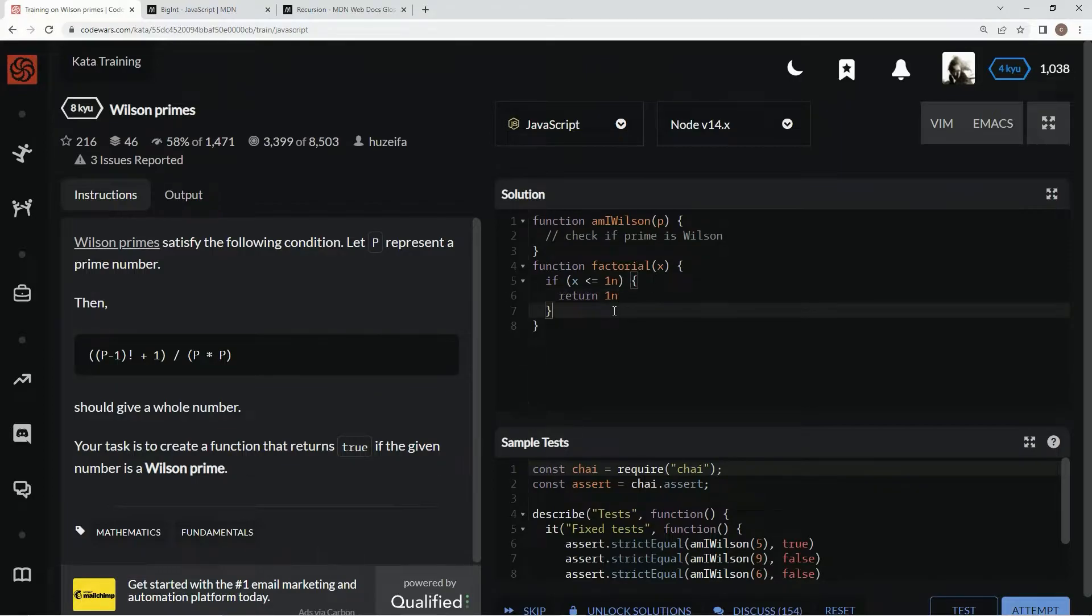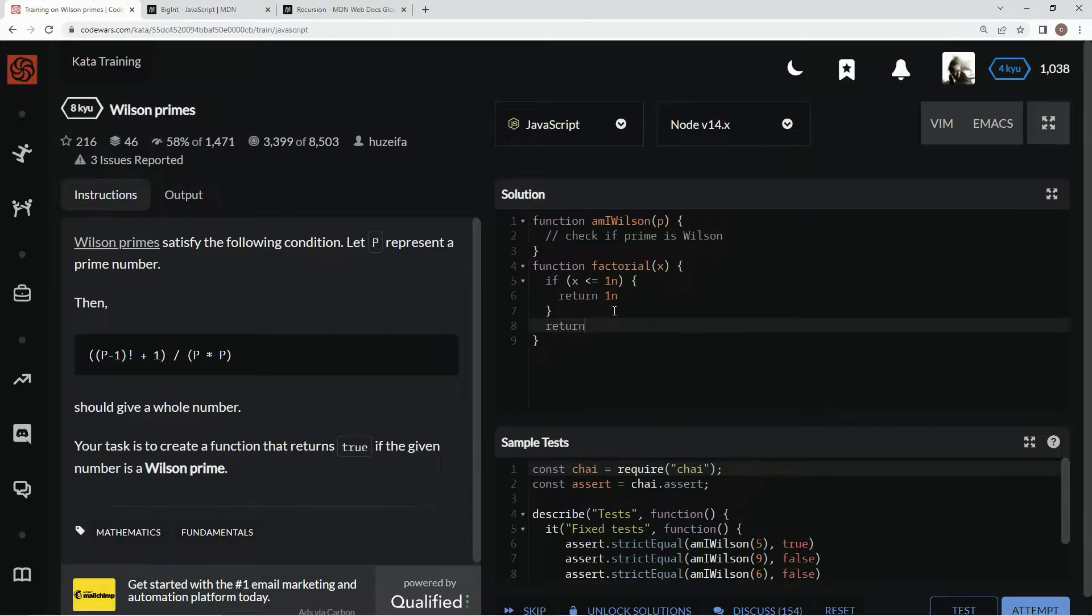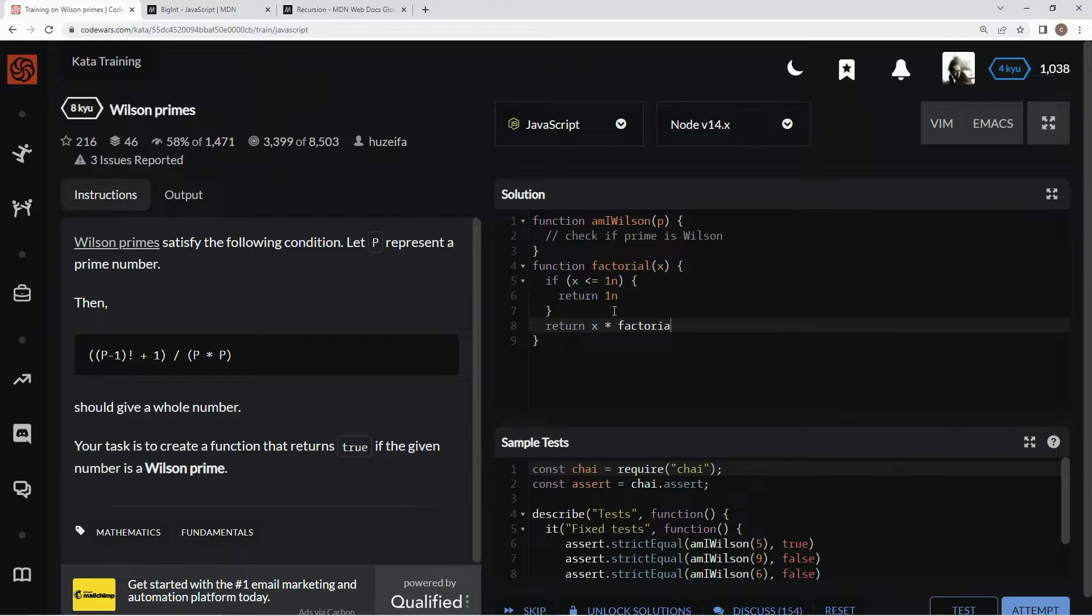And if not, we're going to return x times factorial x minus 1n.